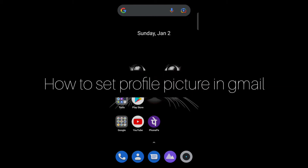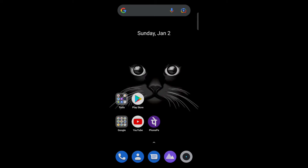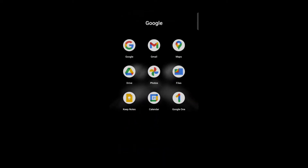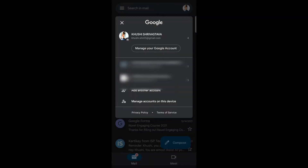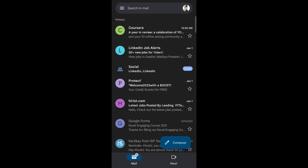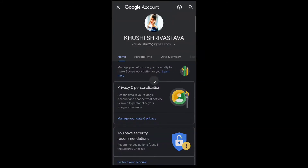Hello everyone, today in this video I am going to share how to set a profile picture in Gmail. First, open your Gmail account, then tap on the profile icon, and tap on 'Manage your Google account.'